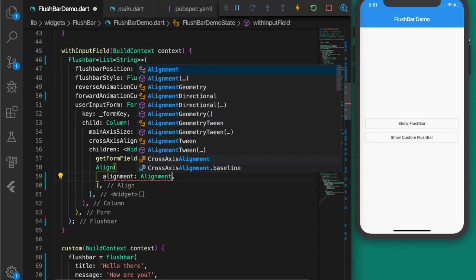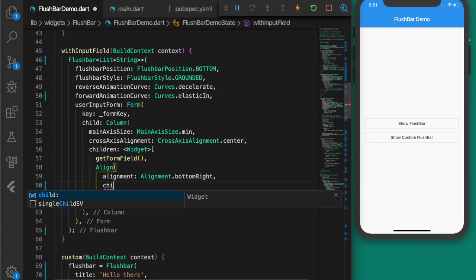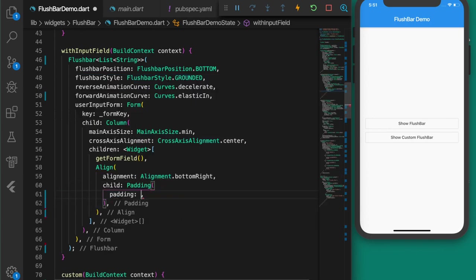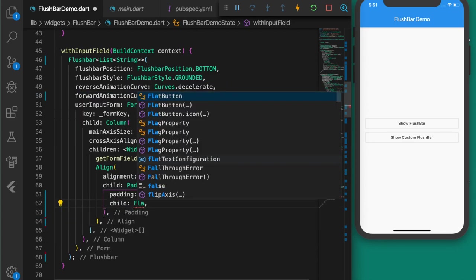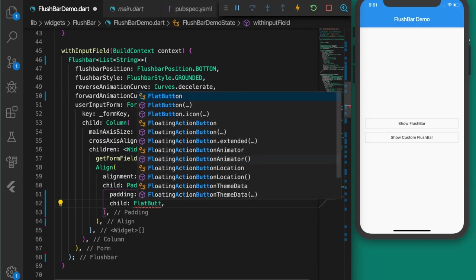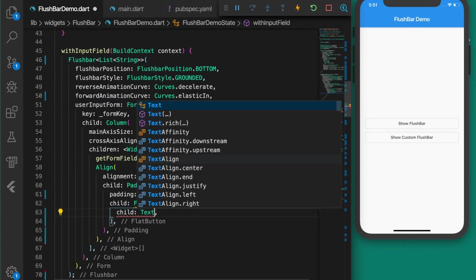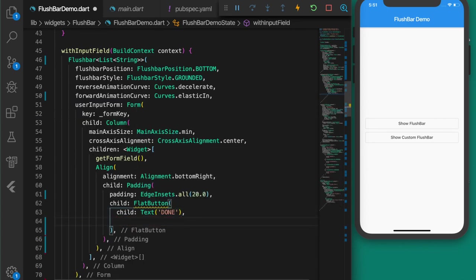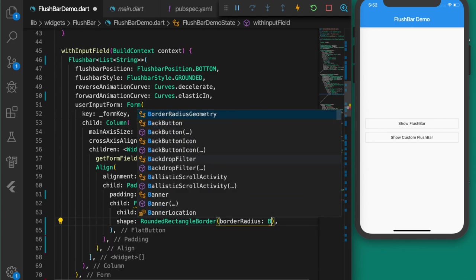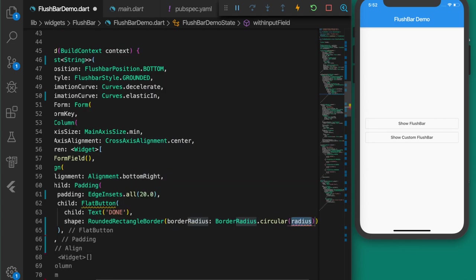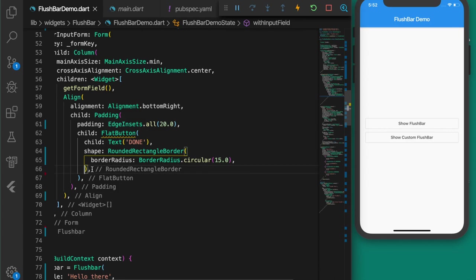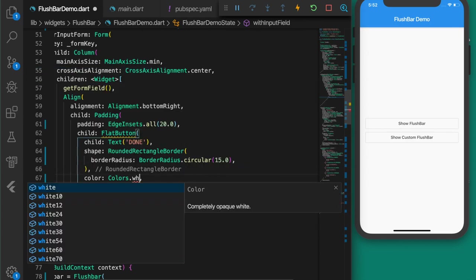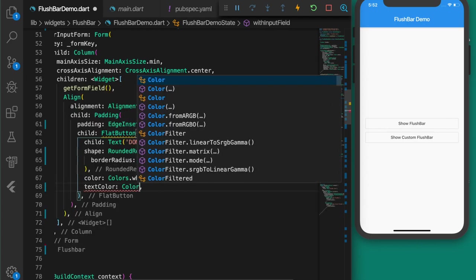Add the form field as a child. Then add a button at the bottom right using an Align widget with alignment bottomRight, a Padding child with padding of 20, containing a FlatButton with text 'Done', borderRadius 15, color Colors.white, textColor Colors.red, and padding of 6.